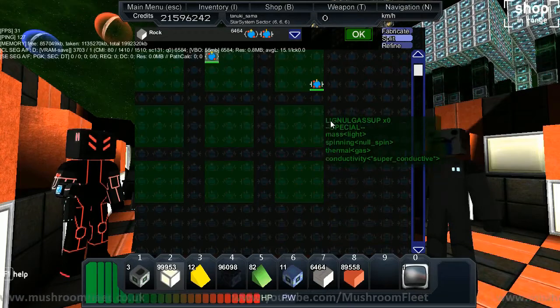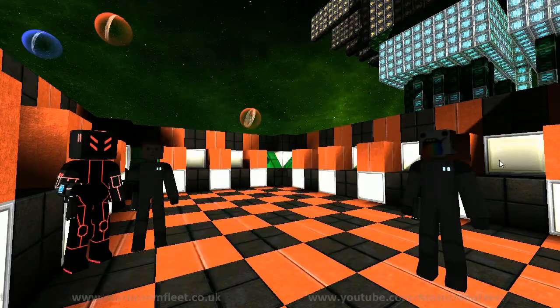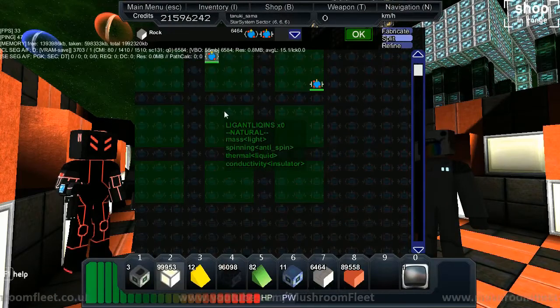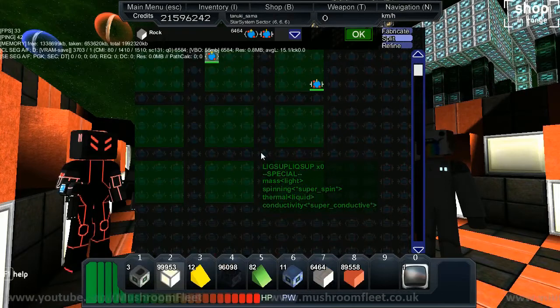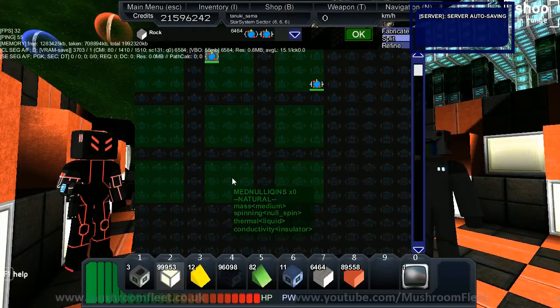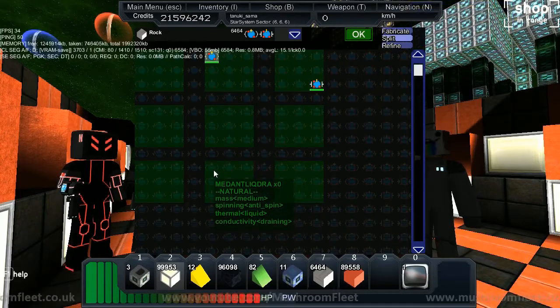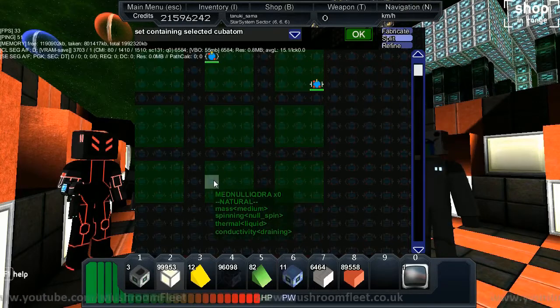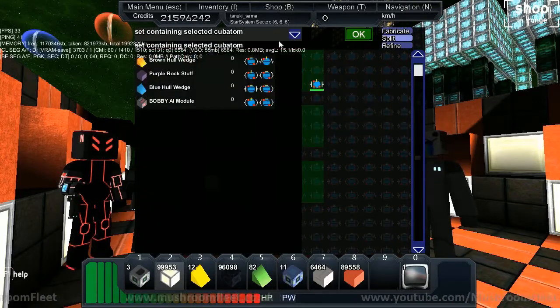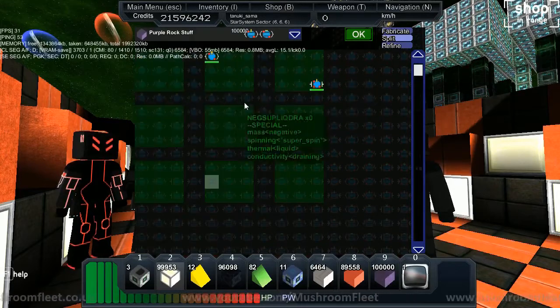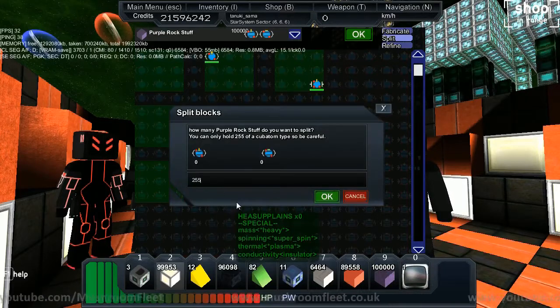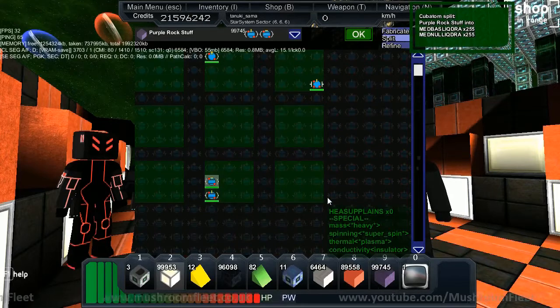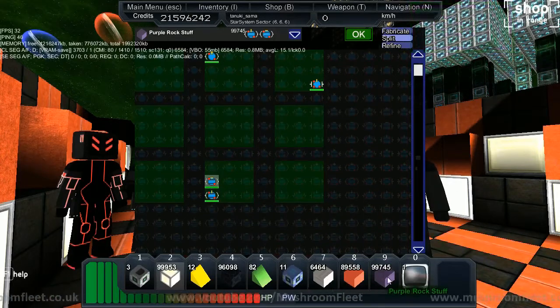Go to the middle, the green cubes. In the bottom row middle, select the middle left one called Negan Lictra. Then click on purple rock stuff, drag it in there, and put in 255. We've now split 255 rock and purple rock stuff.